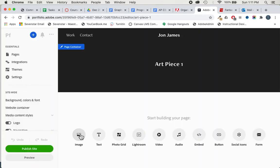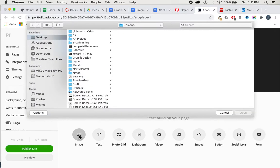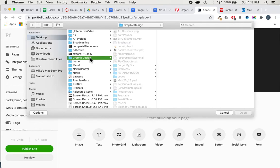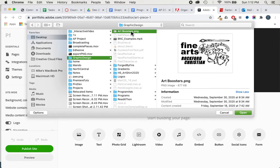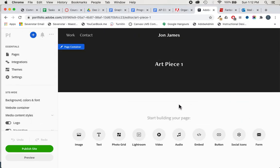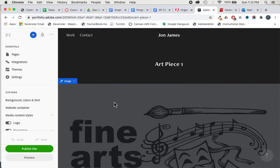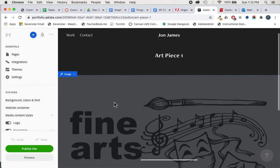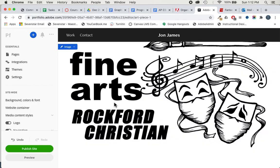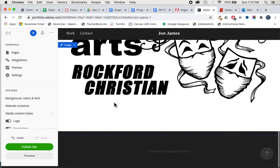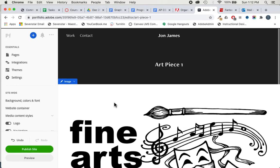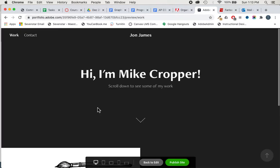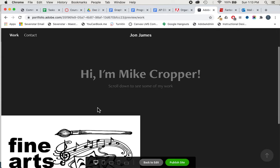It gives you a bunch of options. I'm just going to click image and you'll plug in any one of your images here. There you go. We can preview this to see what it's going to look like.